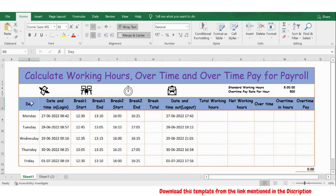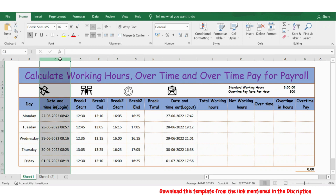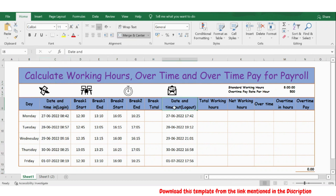For the demo I have taken 5 days, from Monday to Friday, and we have the details of date and time of log in and date and time of log out for each day.